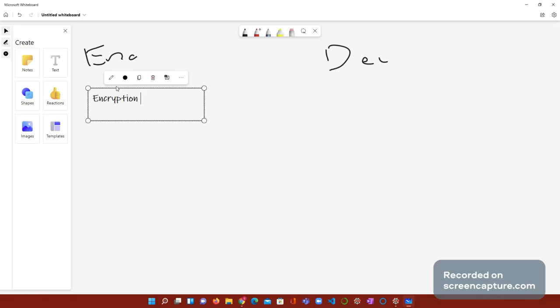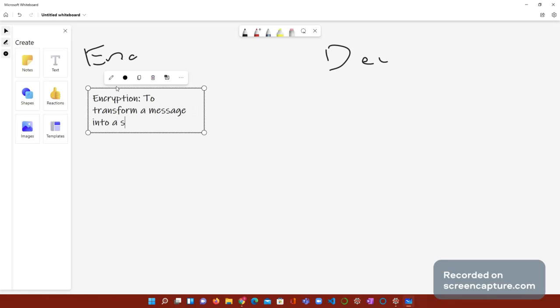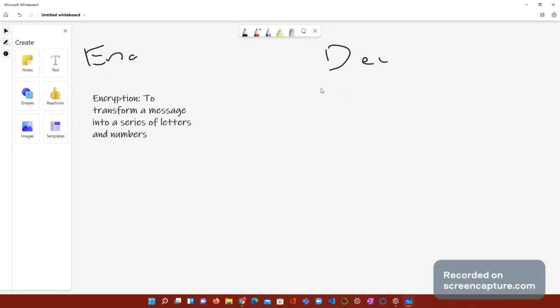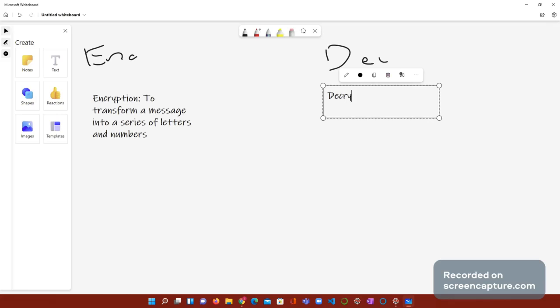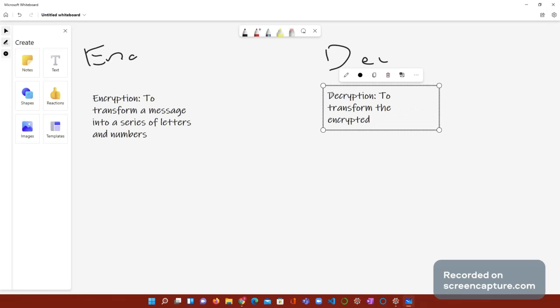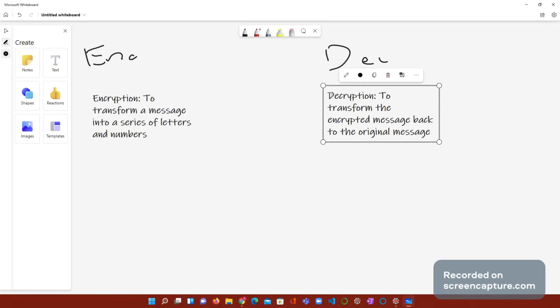So basically, encryption: to transform a message into a series of letters and numbers. Encrypted. Next. And decryption. We already covered this. Decryption: to transform the encrypted message back to the original message. Perfect.